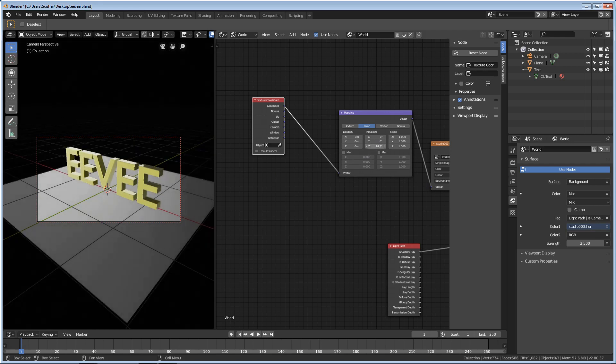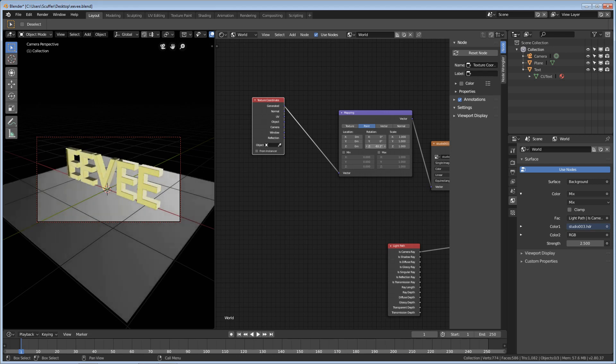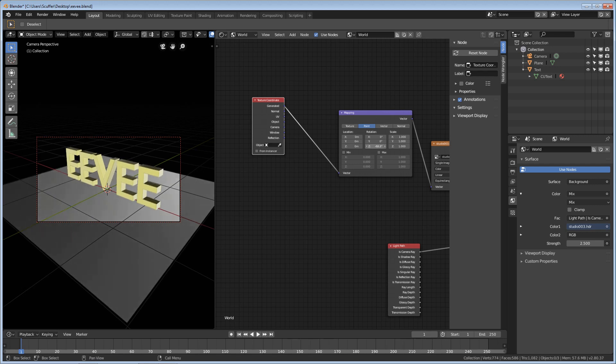And now we take this Z rotation, and you can see over here that our lights are rotating around. This whole HDRI image is rotating around. You can put the lights wherever you want it, because they have a lot of different lighting situations you can choose from in these HDR images, if you just give it a rotate.